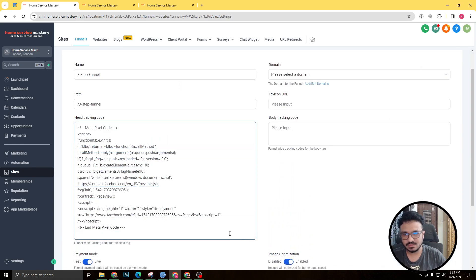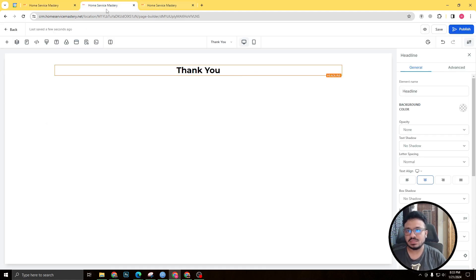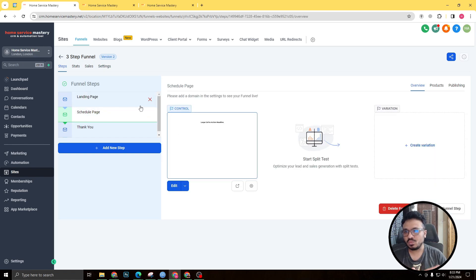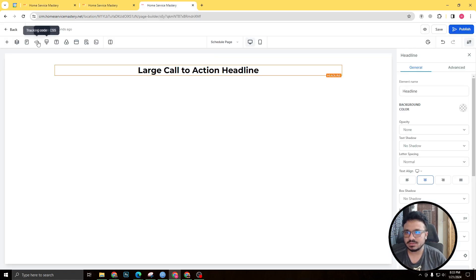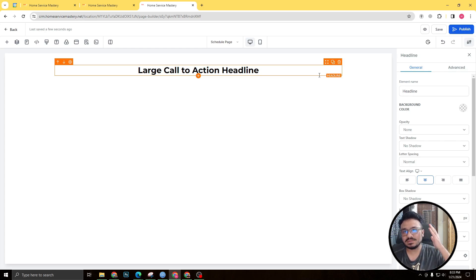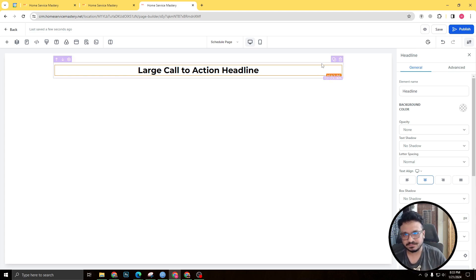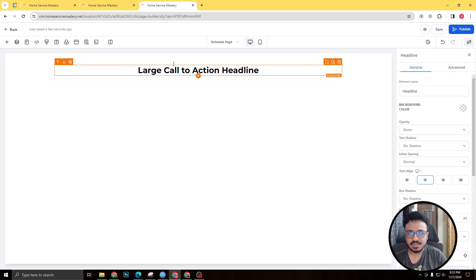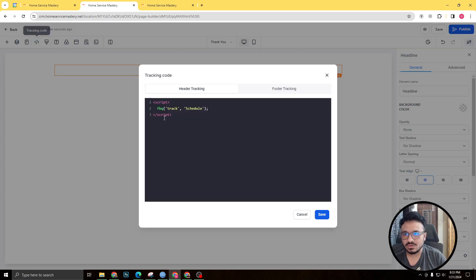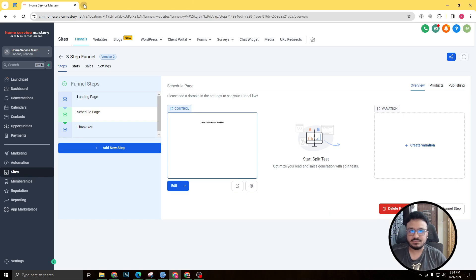Let's understand what's happening. Under funnel settings we have the base code which tracks page views on every page. On the schedule page we installed the lead tracking code — when someone comes from the landing page to the schedule page, we know they submitted the form and became a lead. On the thank you page we installed the schedule tracking code — when someone lands there, we know they booked an appointment via the calendar.